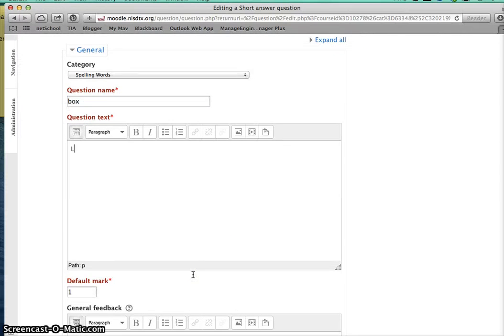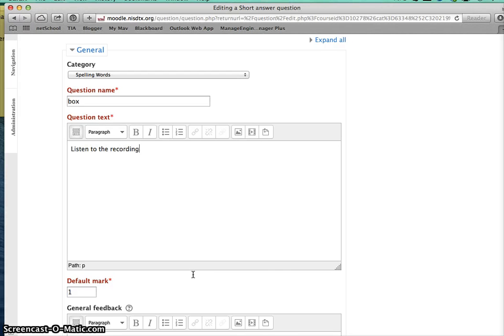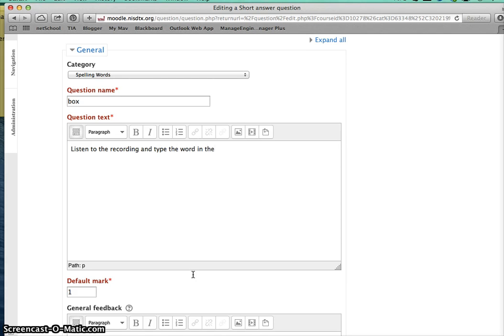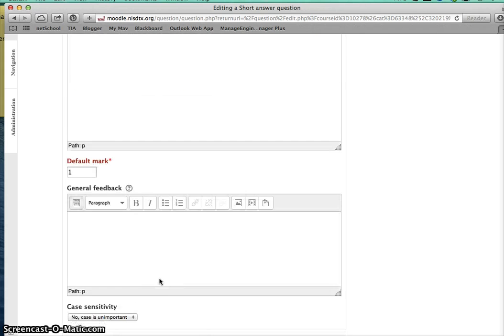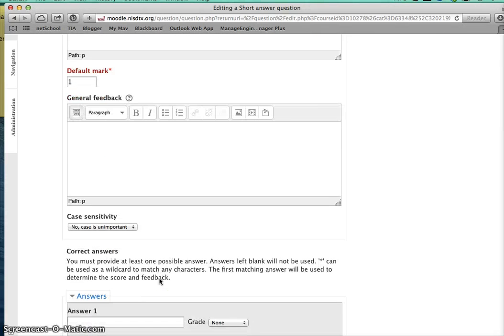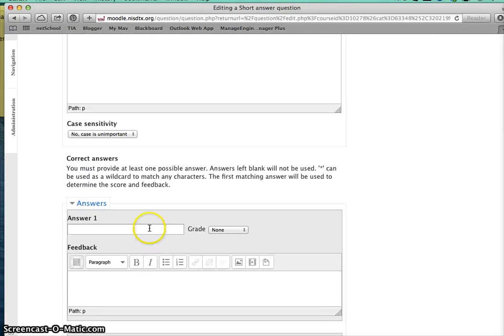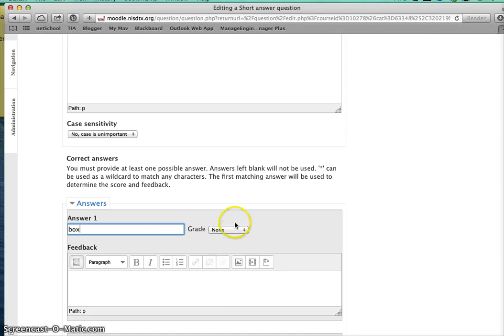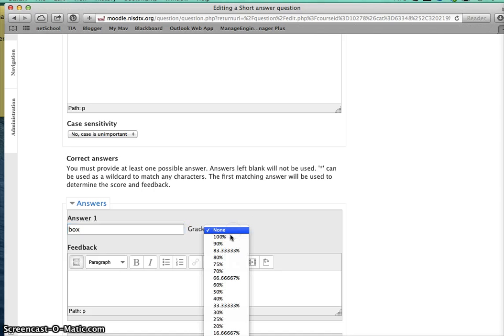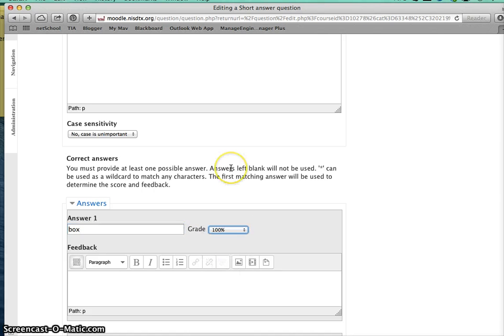And then the instructions: listen to the recording and type the word in the box. Of course, you can make that say whatever you want. My first answer is going to be 'box,' and if they get that, they're going to get 100 points.